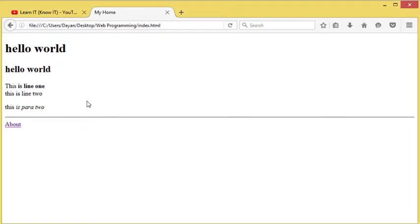Welcome back to our 10th web programming tutorial. In this video, instead of learning something new about programming, we're just going to take a look at our web page.